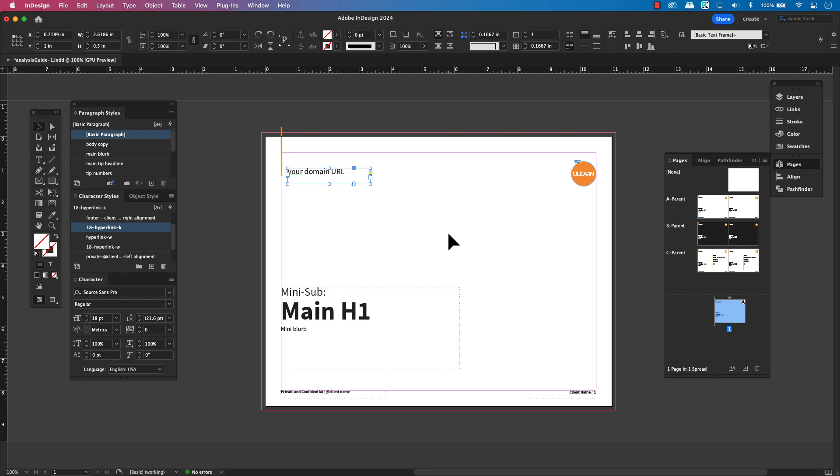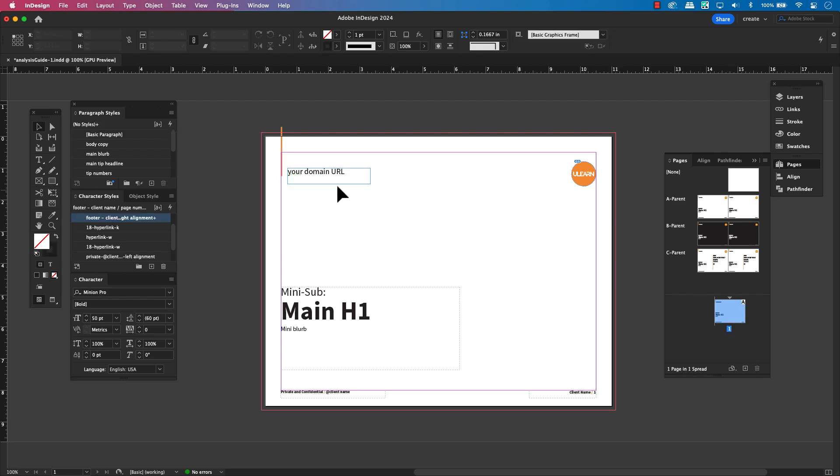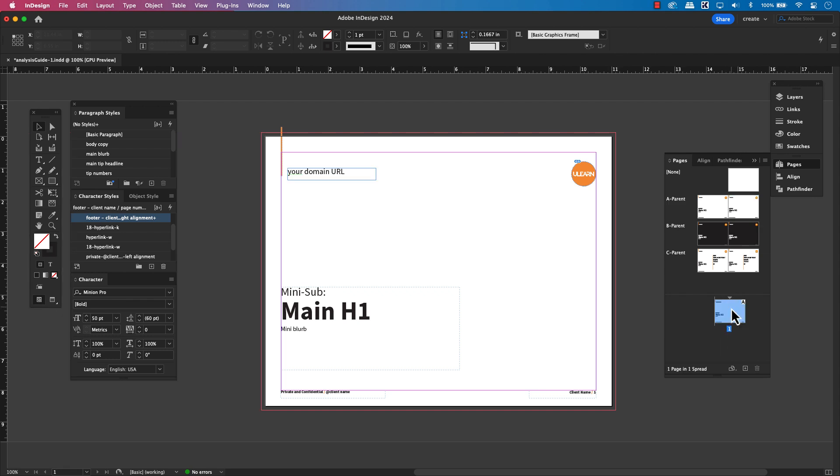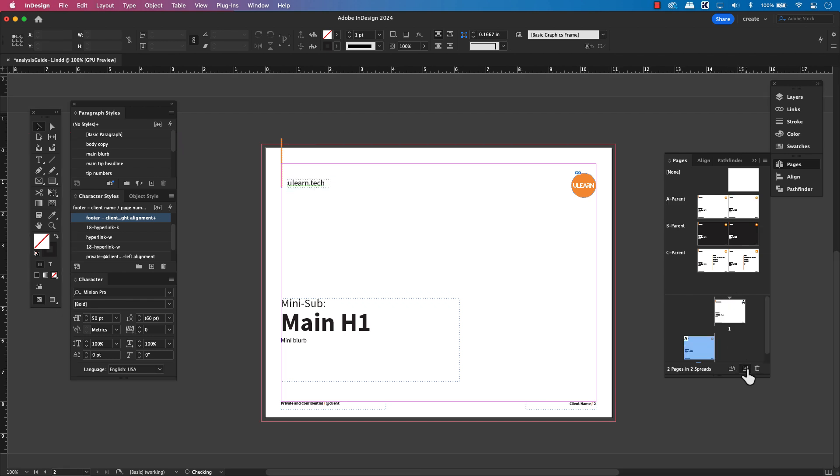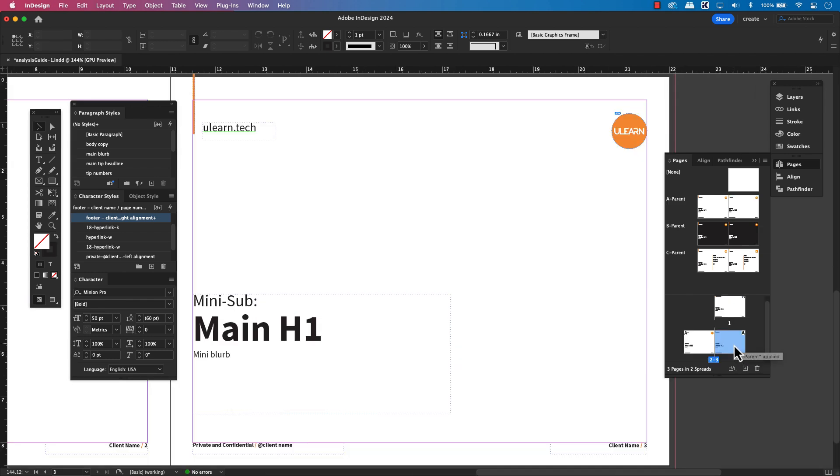Let me show you what I mean. If I double click back to our parent page here, and let's say I decide to change this header text. Now, when I double click back to my document page, you'll see those changes didn't apply to the textbox we overrode. It's disconnected now. But notice every other instance of this textbox on pages we haven't touched is updated perfectly.